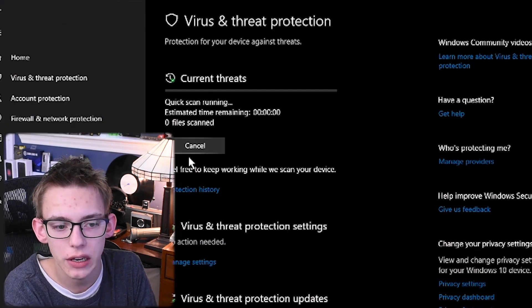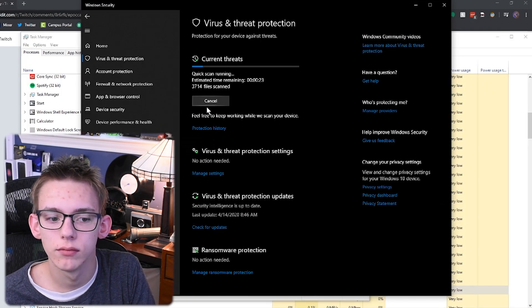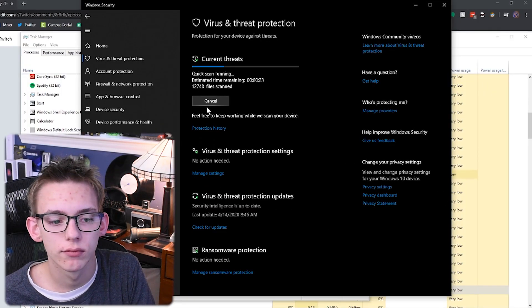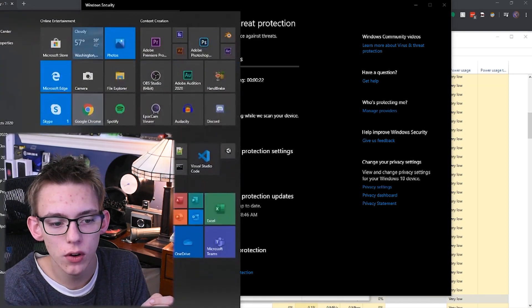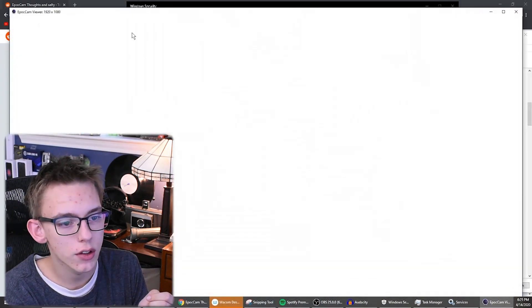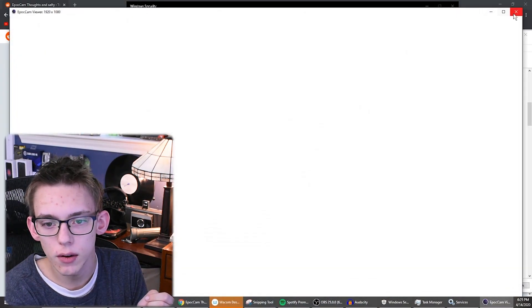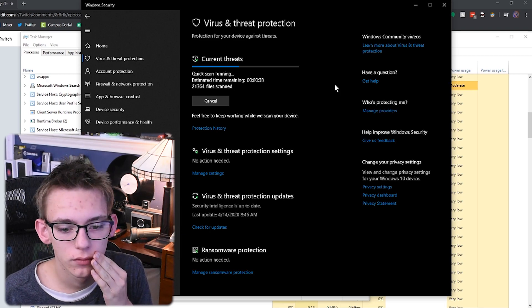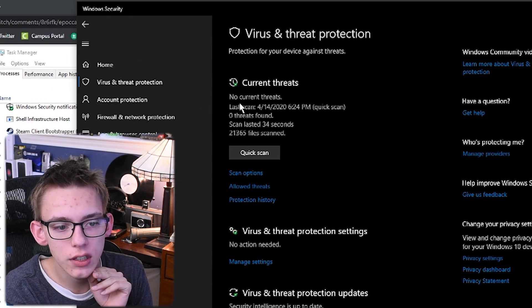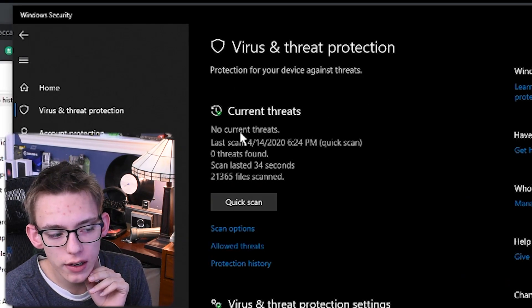And if you still don't believe me, I'm going to run an antivirus scan on my computer right now — virus threat protection quick scan. Epicam is installed on my computer, and the viewer is up and running right here. And as you can see, no threats are found. So I'm not trying to scam you guys. This software is completely safe.